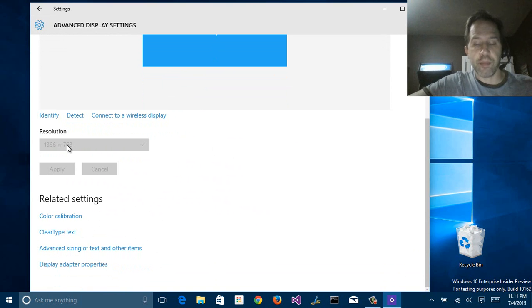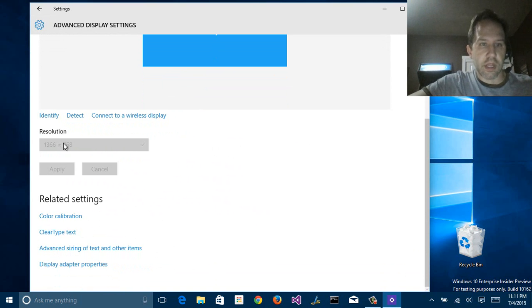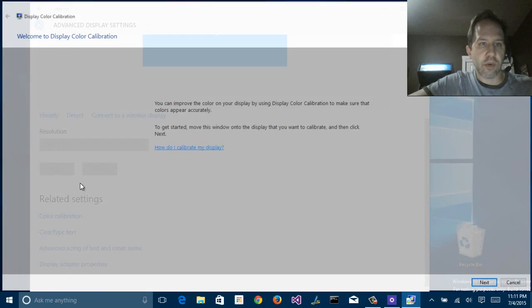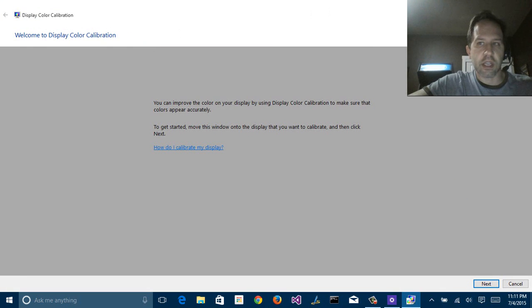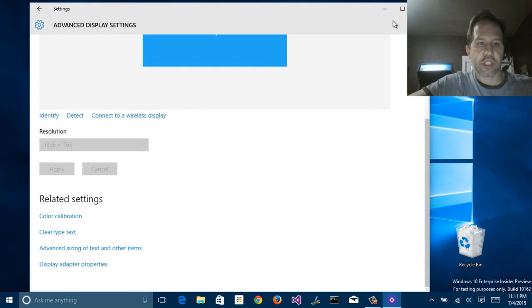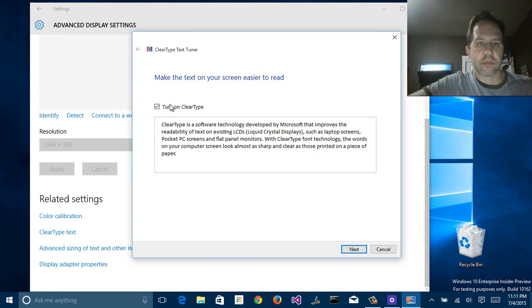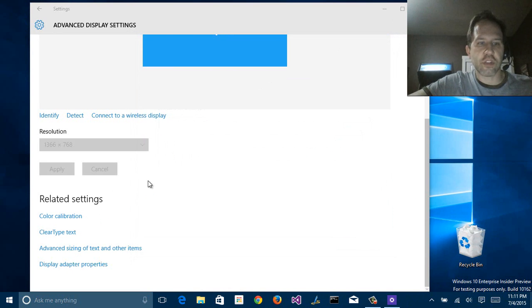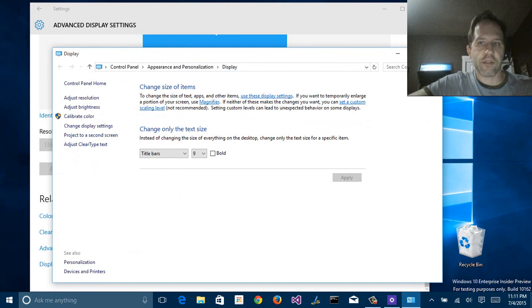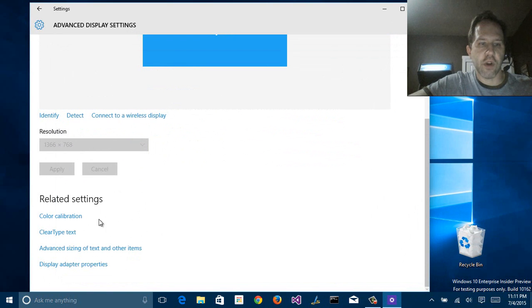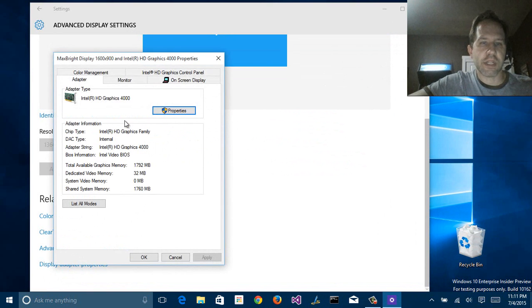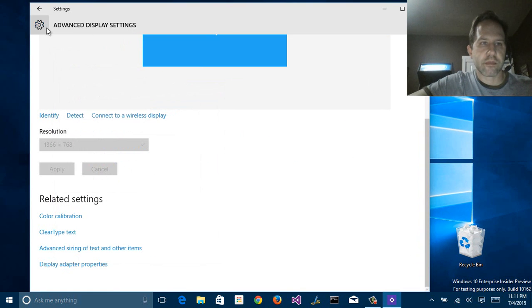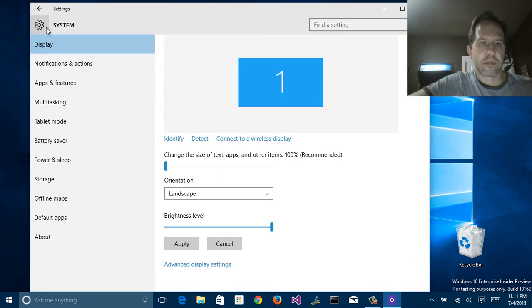That happens to be grayed out because I'm doing a recording, but this is where you hook up your multiple monitors. You can continue to dig around. There's things like color calibration built in, adjusting your ClearType text, making sure that things are clear. All of these things will be set appropriately and on by default, but you can always get to the classic control panel if you dig far enough, even all the way down to something like your display adapter properties.